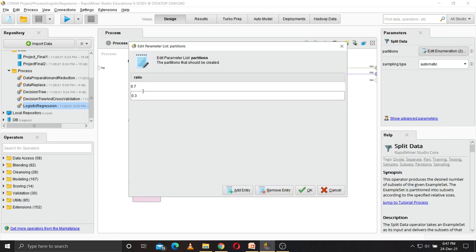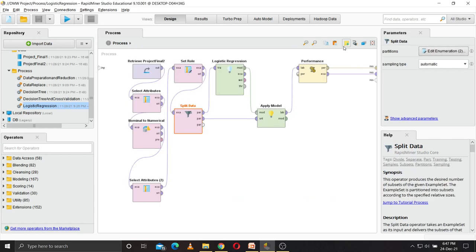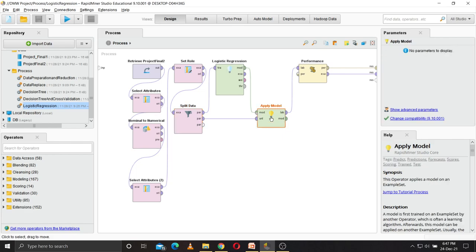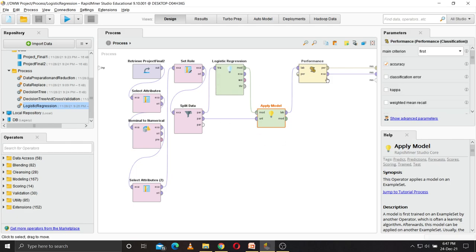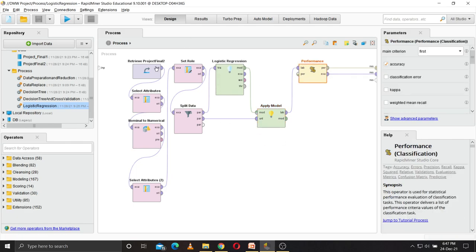After splitting the data, 70 percent have passed to logistic regression so that the model is created, and then 30 to apply model so the model is evaluated. So it will apply the logistic regression model on the 30 percent data, and performance operator will create the confusion matrix. So this is the output of the process.